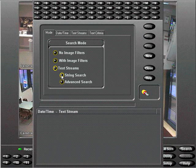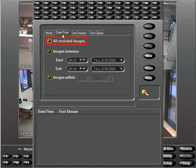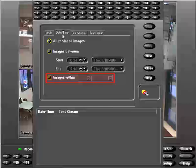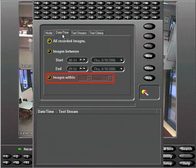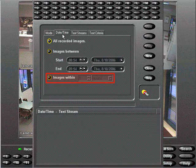Choose the date and time tab to narrow our search. We can search all recorded images, declare a time range for our search, or just look back in time like the past two hours. We'll search through all recorded images.